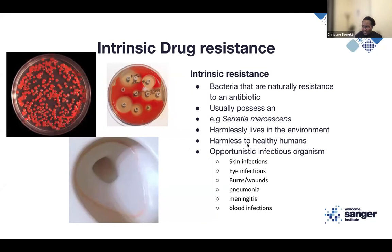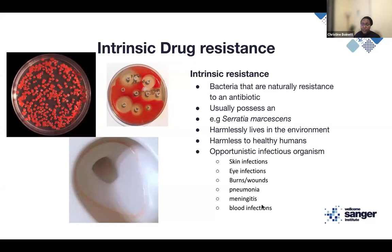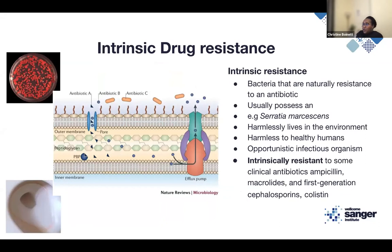Serratia lives quite harmlessly with us, but can cause very severe opportunistic infections — skin infections, eye infections, burns and wounds. If you have extensive burns covering 30% of your body, you're likely to get infected with Serratia marcescens, which is a devastating infection, as are meningitis, pneumonia, and severe blood infections. It's really hard to treat because it's naturally resistant to many drugs, and now it has acquired resistance to other things as well.